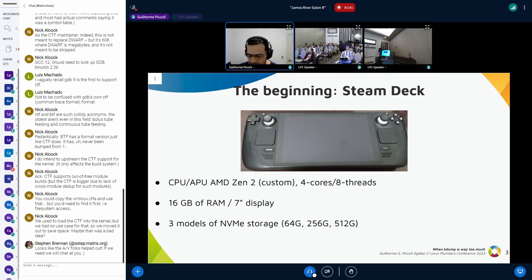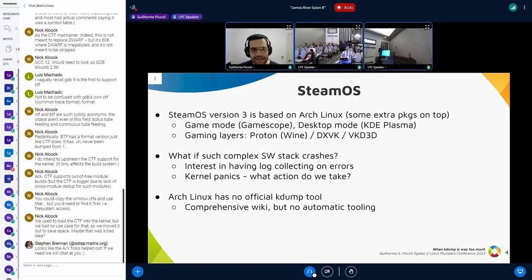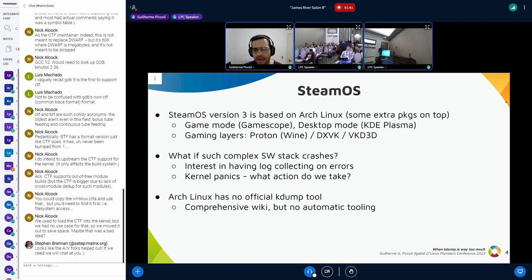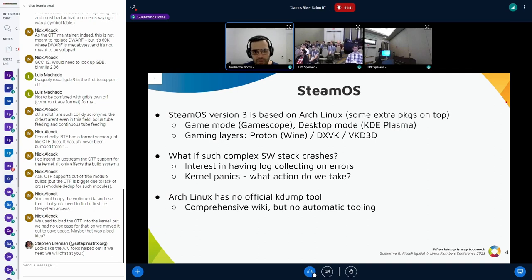The Steam Deck runs Linux, and one of the best things about it is the open source ecosystem. The distro it runs is called SteamOS, which is basically a version of Arch Linux with some extra packages on top. It has a game mode compositor called Gamescope, and you can also use a KDE Plasma desktop. It has a complex software stack to run games, including Proton, which is a Wine-based solution, and DirectX-to-Vulkan translation layers to allow running Windows games on Linux.